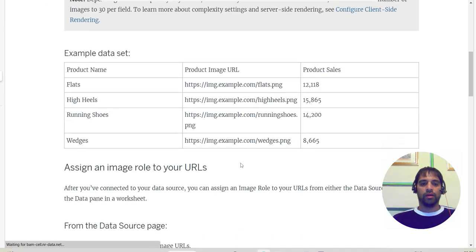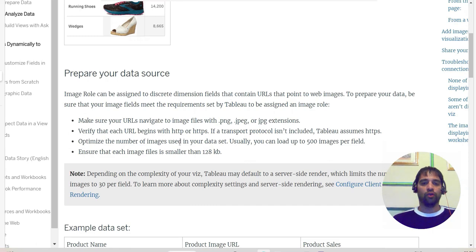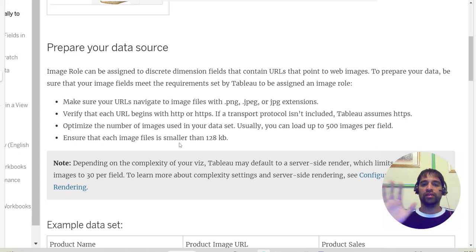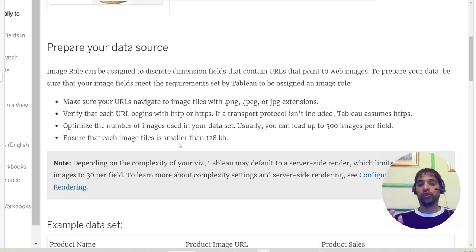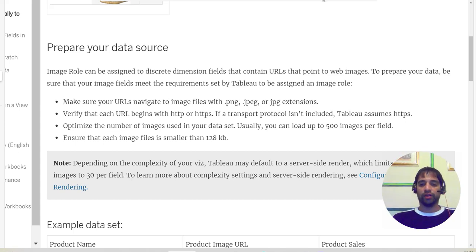Going to Image Role - Learn More - there are four main points. First, make sure your URL navigates to image files with .png, .jpg, or .jpeg extensions - those are the only accepted extensions. Second, verify that each URL begins with http or https - if you don't specify, Tableau assumes https. Third, optimize the number of images - you can hold up to 500 images per field. Fourth, ensure each image file is smaller than 128KB.